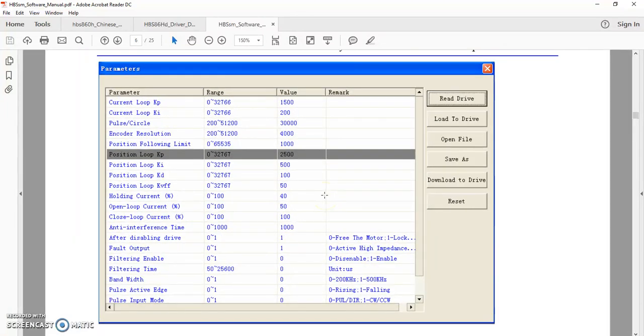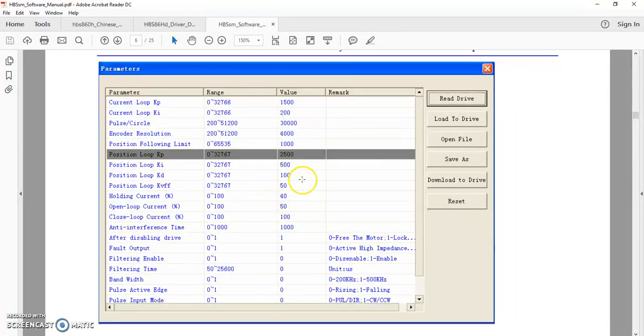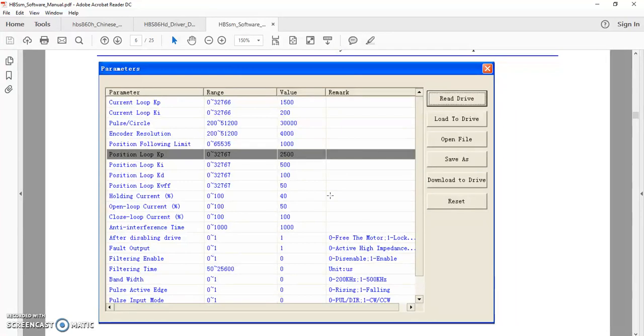I believe these are 8 amp drivers, so this driver is capable of sending up to 8 amps to the motor. I think the way this driver works, I think it actually senses how much current that it needs to send to the motor.